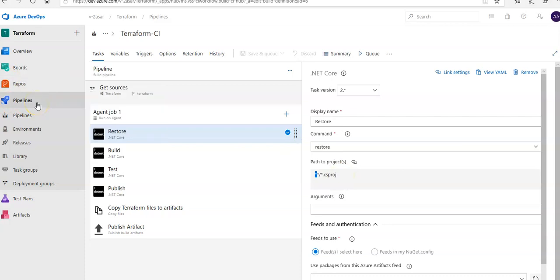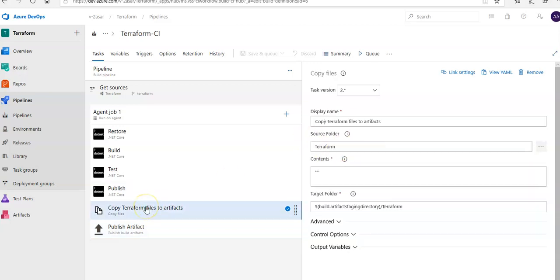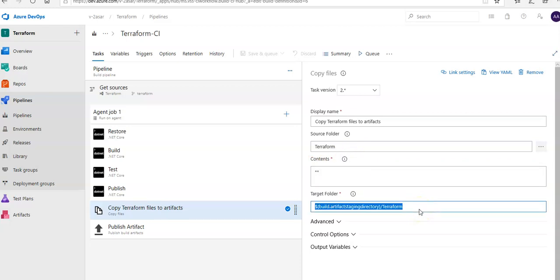The .NET task in the pipeline will restore dependencies, build the code, test it, and publish the build output to a zip file. The publish artifact step names the artifact drop and uses the default path. It is also copying the Terraform files to the artifacts — the content is all files from the Terraform folder, copied to the hosting directory. The resulting zip file — the drop artifact — will be deployed to the web application hosted in Azure.